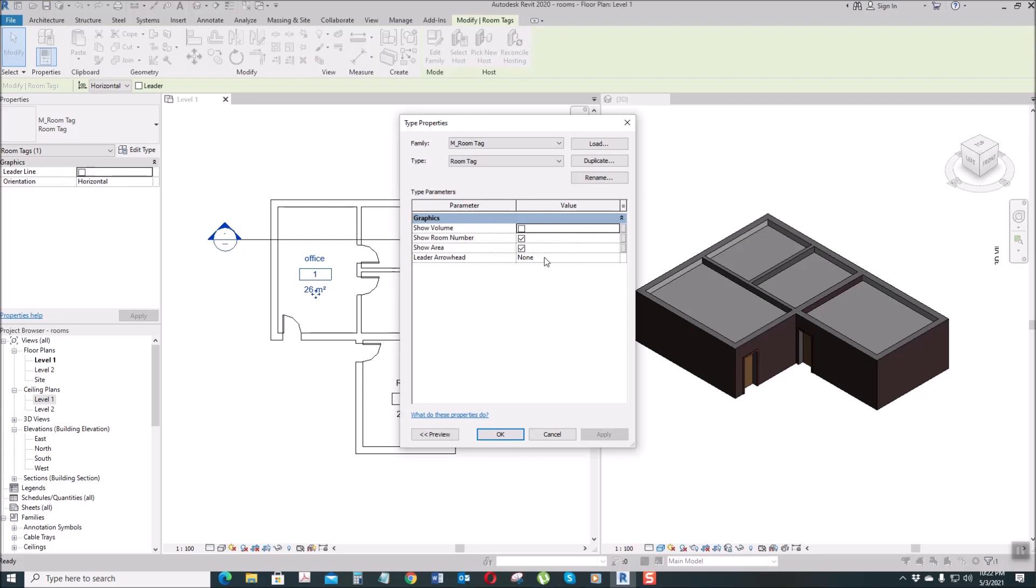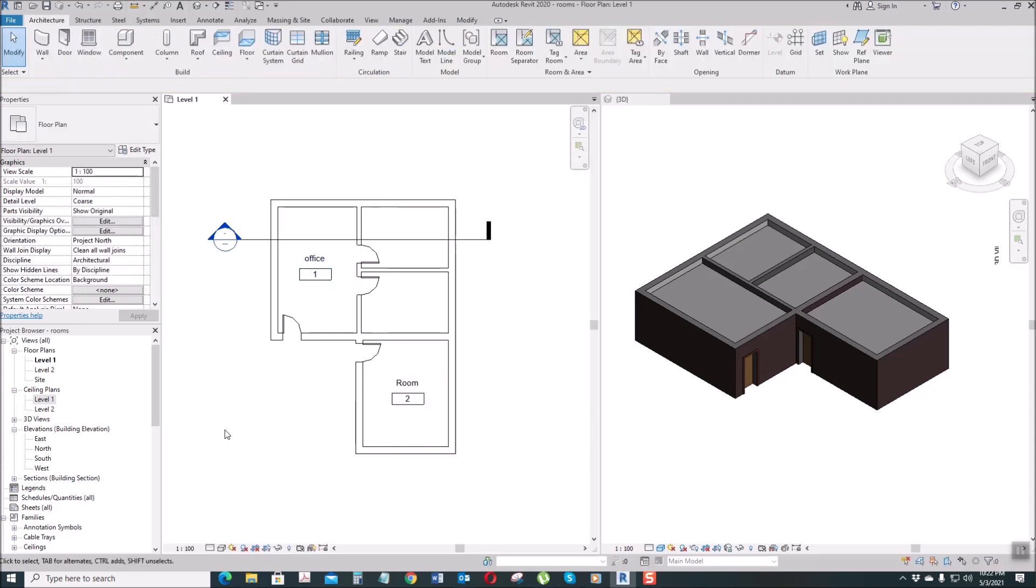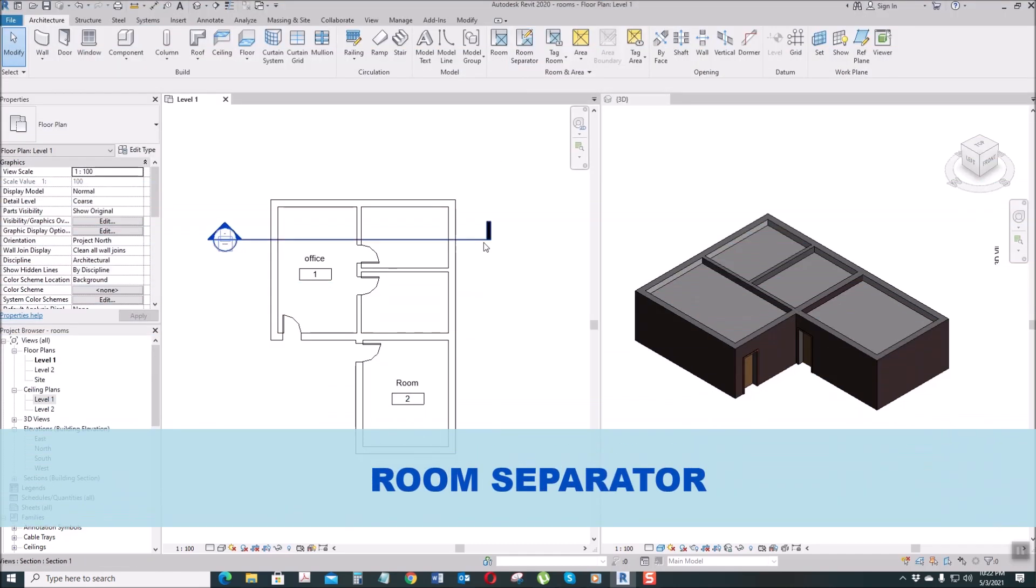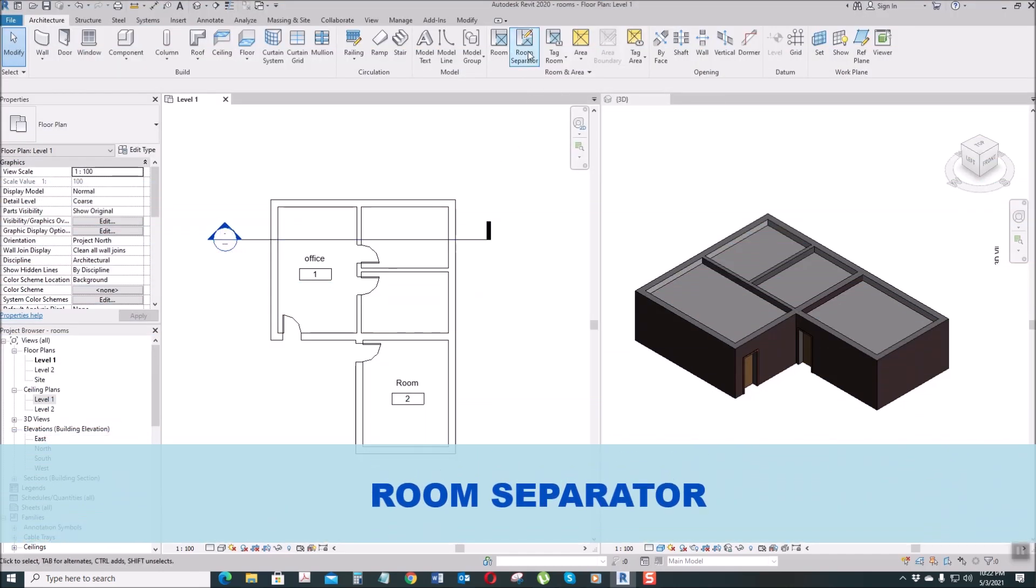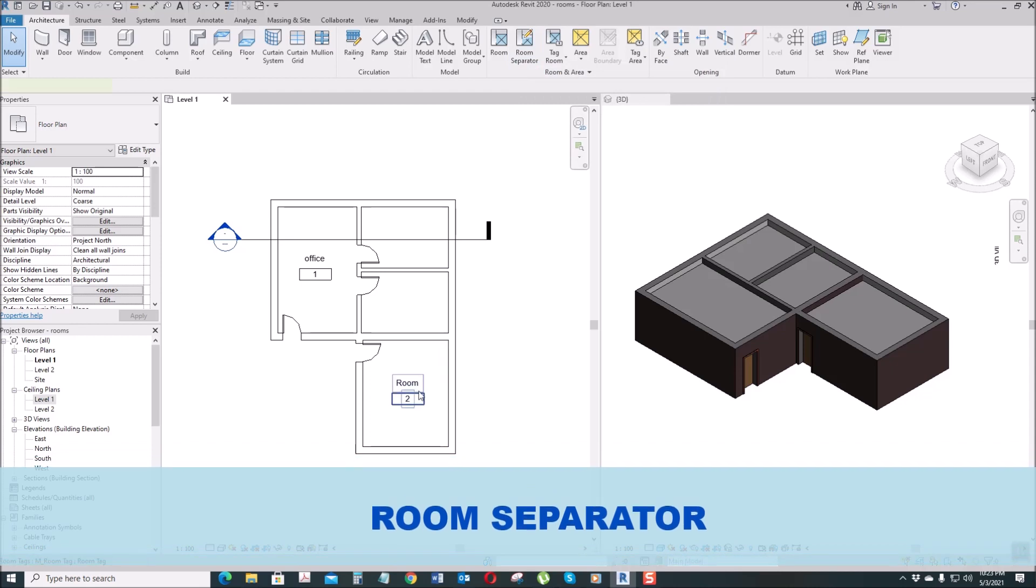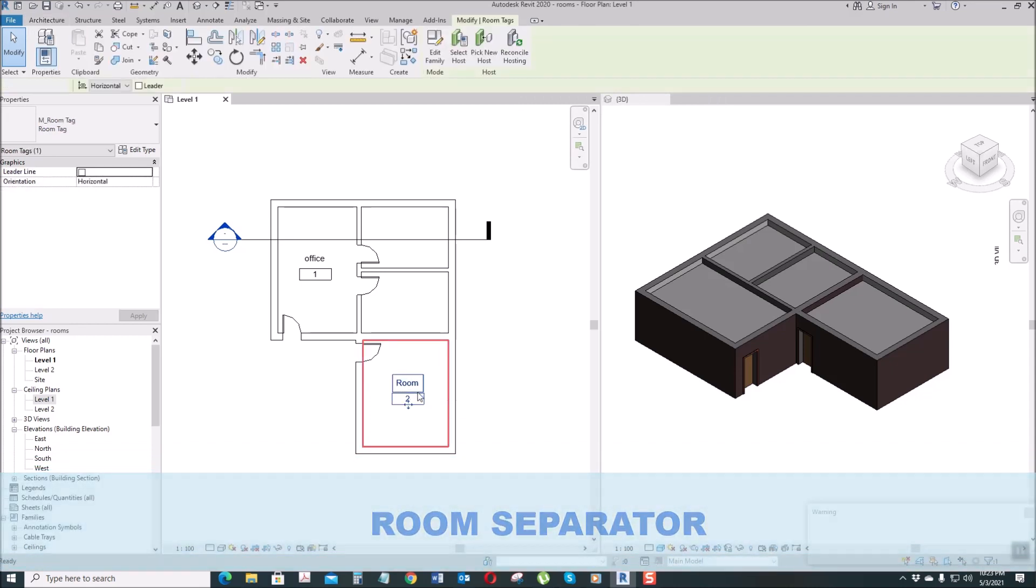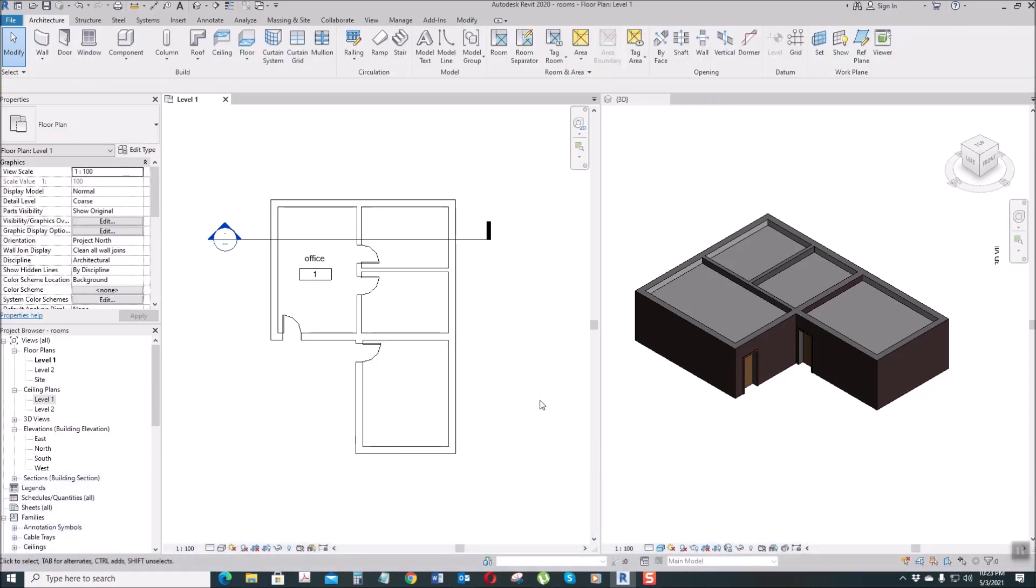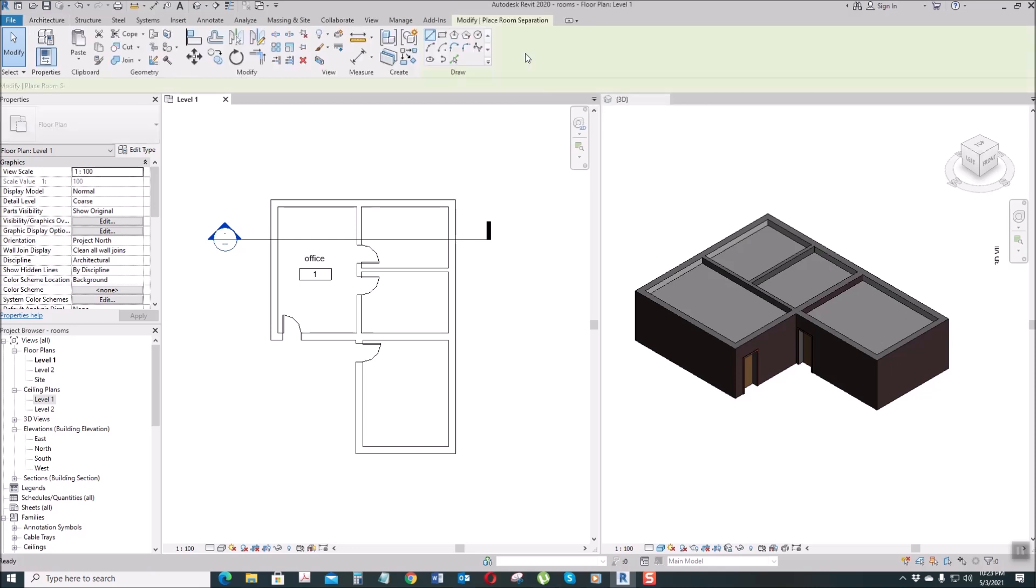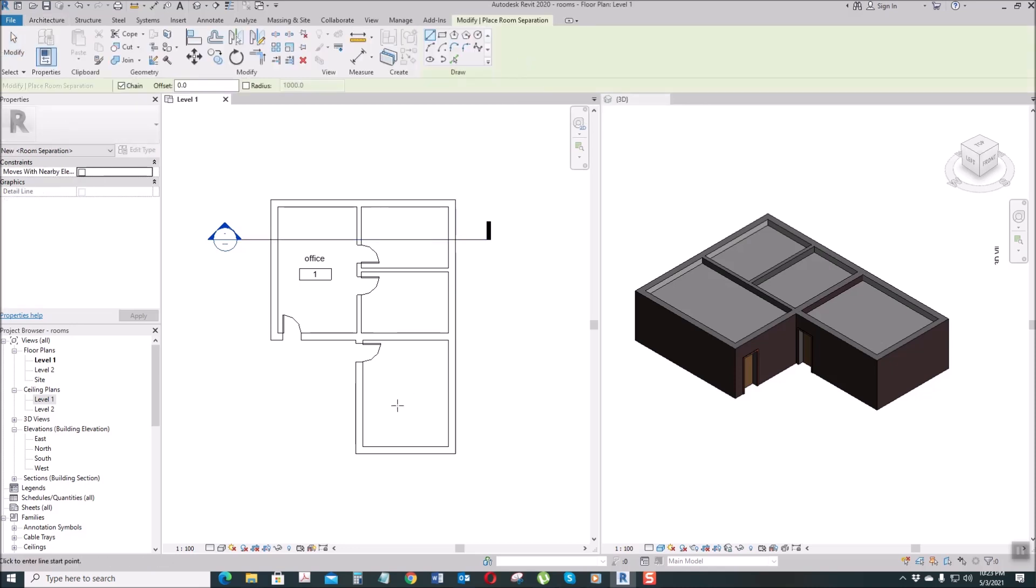Next is the Room Separator. This is the room separator. Let's delete this. So how do you create a room separator? By selecting this one, then here you create a room separator.